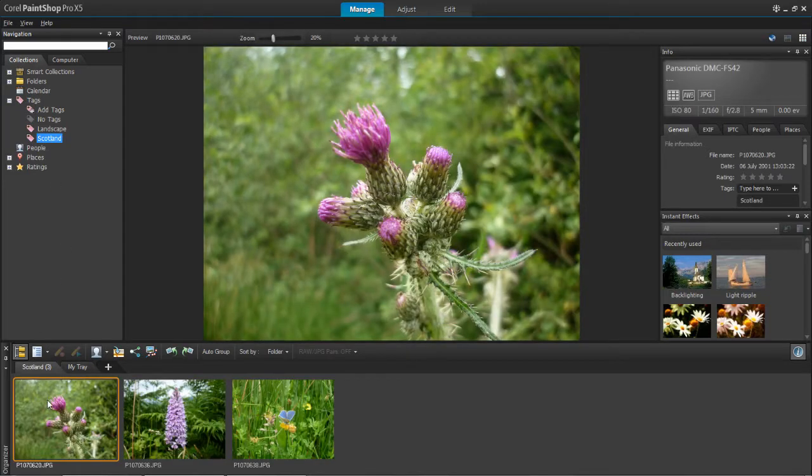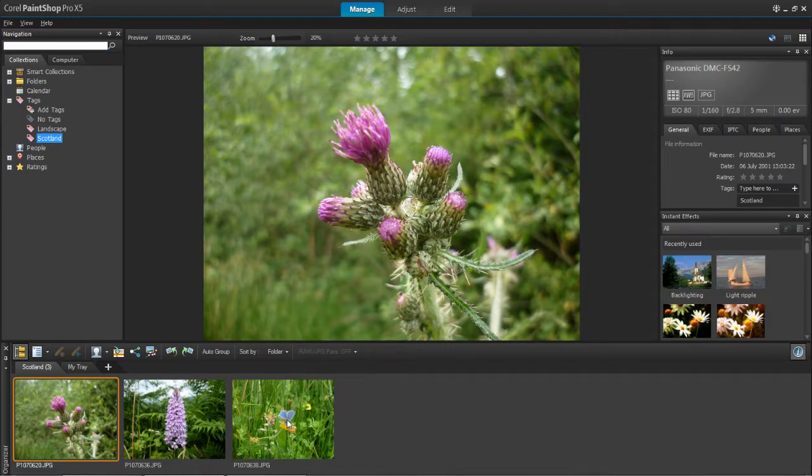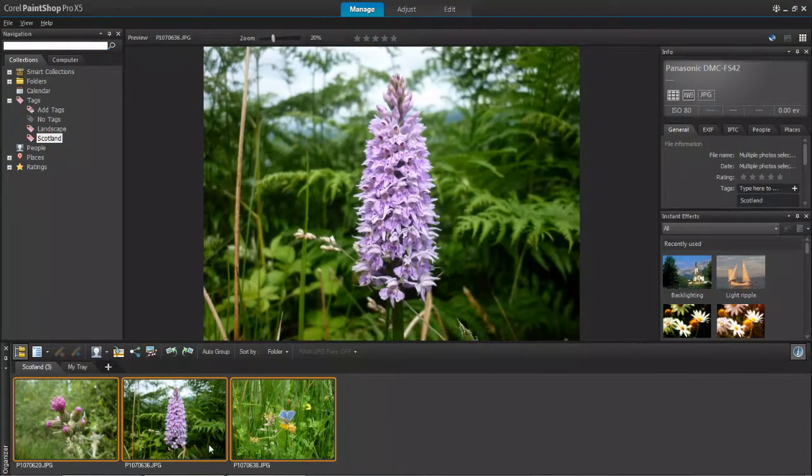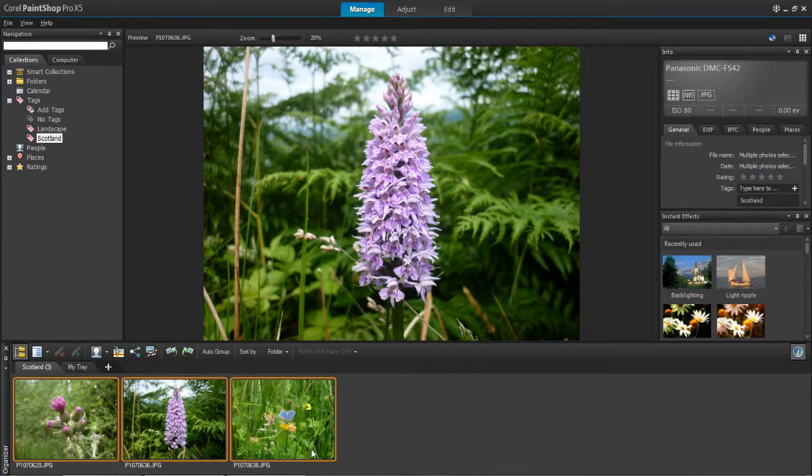You can see in my organizer panel the three photos which I'm going to select are here. To select them all I'm just going to hold down the control key and left click on all of them. You'll then see they're all selected because they have a yellow or orange box around them.